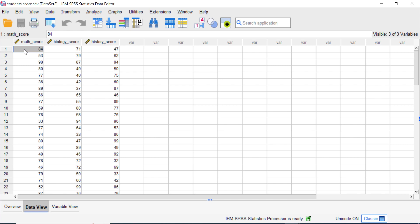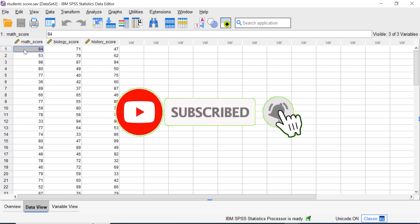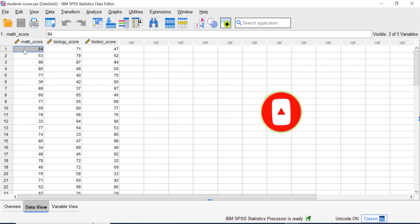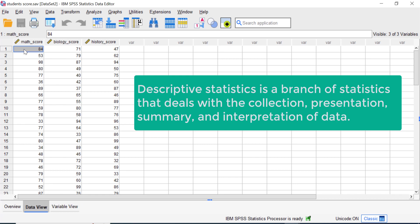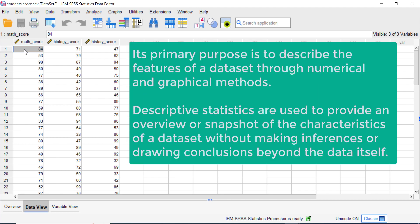Hello everyone, welcome to TidyStat YouTube channel. In this video I will show you how to perform descriptive statistic analysis in SPSS software. Descriptive statistics is a branch of statistics that deals with collection, presentation, summary, and interpretation of data. Its primary purpose is to describe the features of a dataset through numerical and graphical methods, providing an overview or snapshot of the characteristics of a dataset without making inferences or drawing conclusions beyond the data itself.